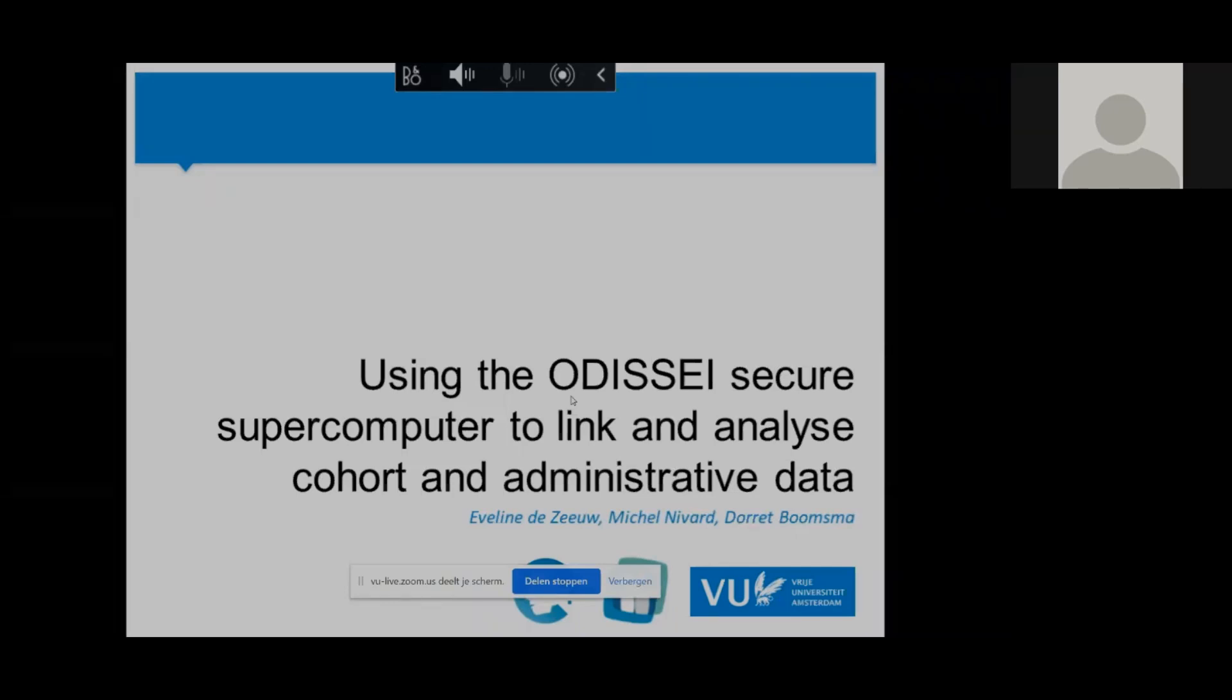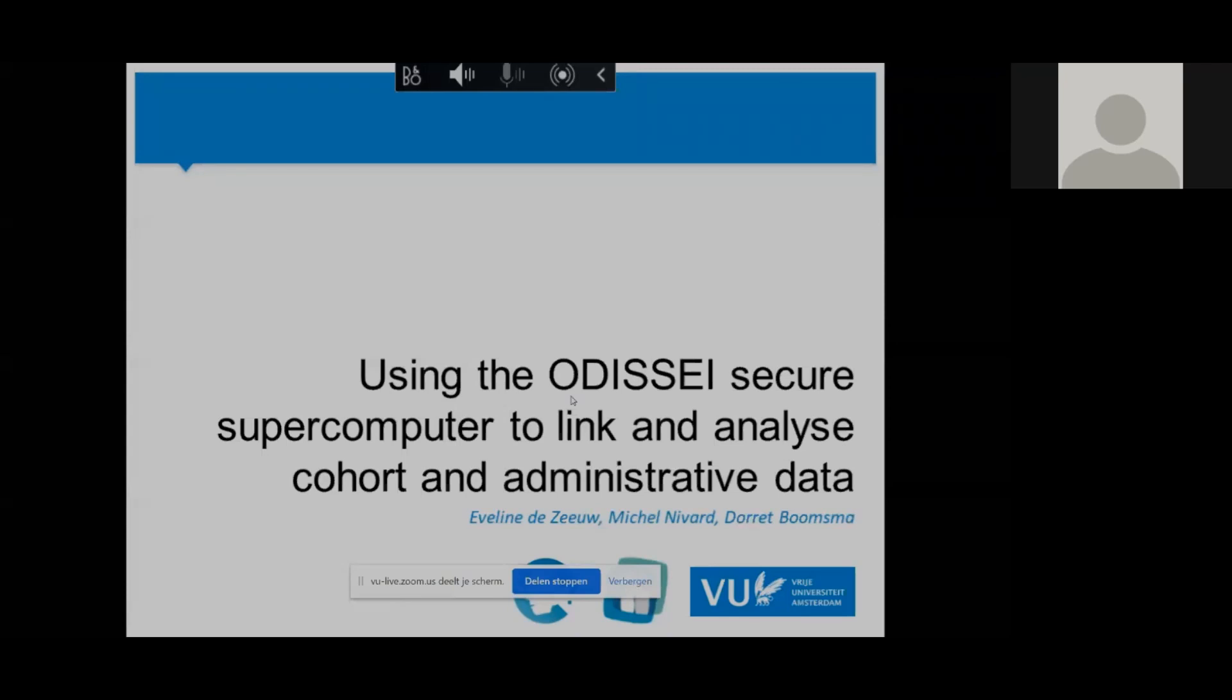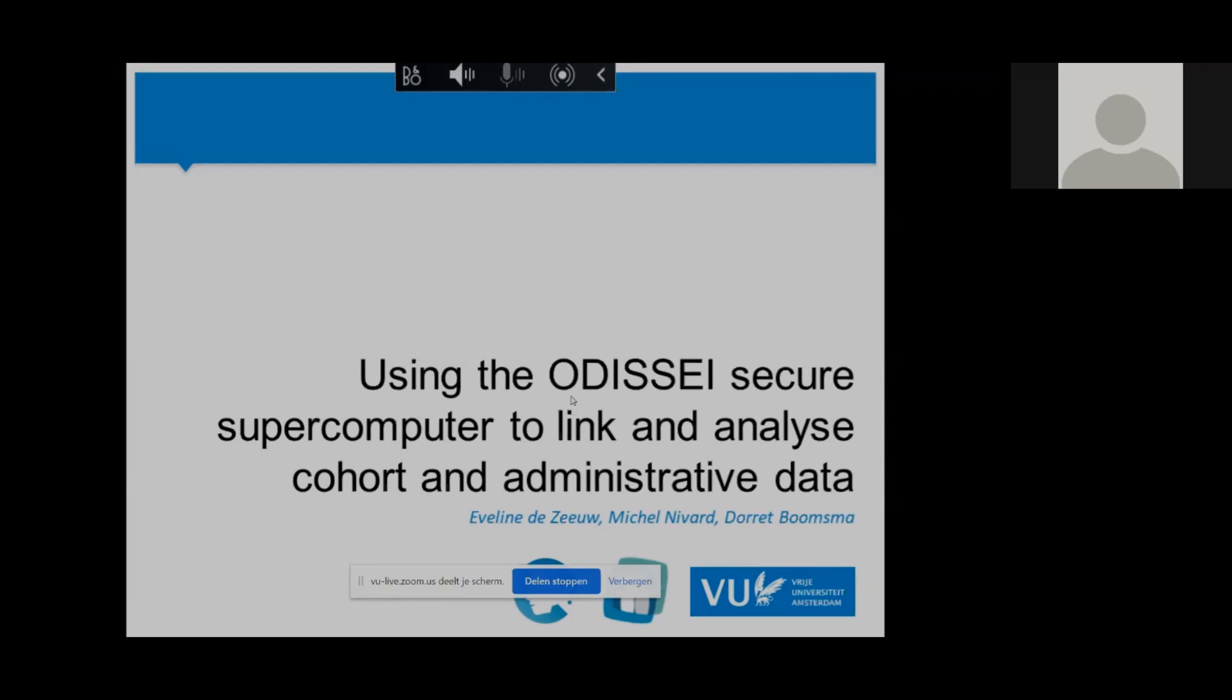During that time I linked data from the Netherlands Twin Register to microdata from Statistics Netherlands, and we did that as a pilot to test the recently developed ODISSEI Secure Supercomputer platform, which is providing a lot of opportunities to link different data sources to each other and allow us to answer new exciting research questions.